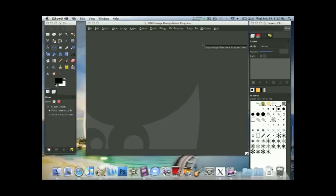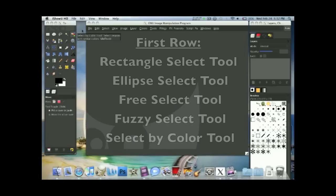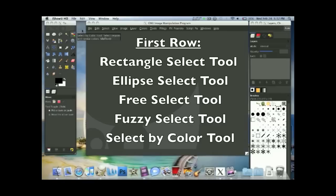You probably have noticed on the far left we have what is called the toolbox and I'll be first telling you each of the tools and what they do. So the first row we have the rectangular select tool.